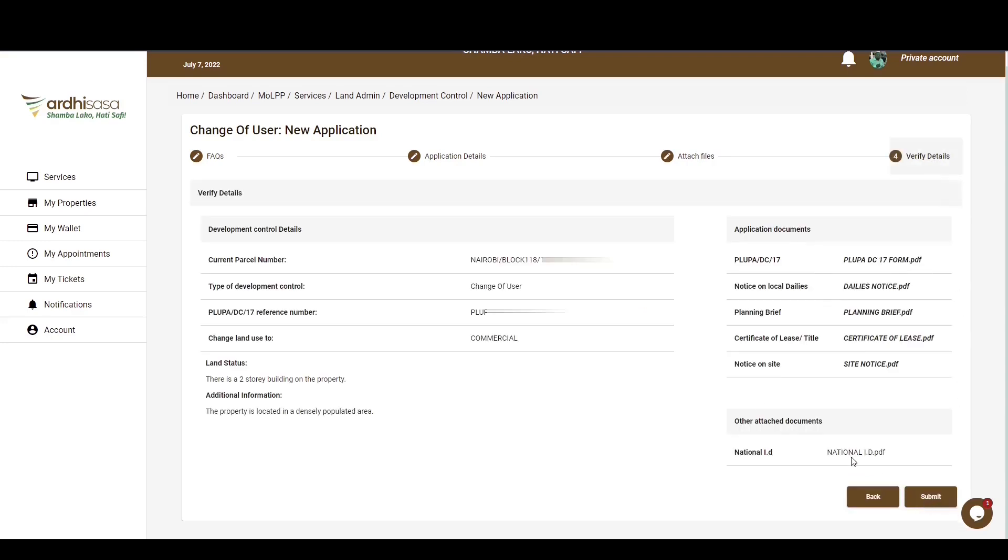The last section is the Verify Details section with all the details that you have provided, so scroll through the entire page and confirm the details. If satisfied with the information captured, you can go ahead and submit your application. You also have the option of going back if you need to edit any information. In our case, we'll proceed and click on Submit.